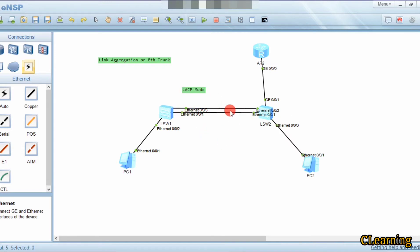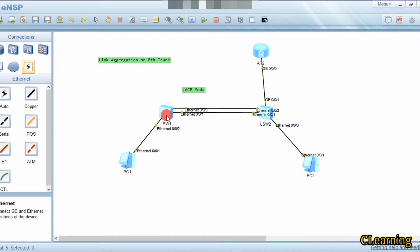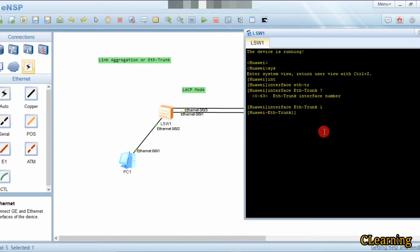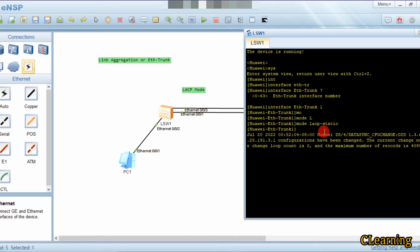For example, there could be one ETH trunk between these two switches bundling eight links, and a second ETH trunk between another pair of switches bundling another eight links — so this switch would have two ETH trunks in that case. Now we are in ETH trunk 1, and here we enter the command: mode LACP-static. Now we are in LACP static mode.